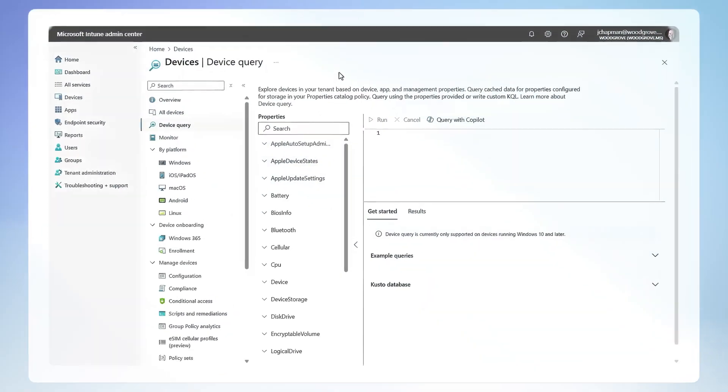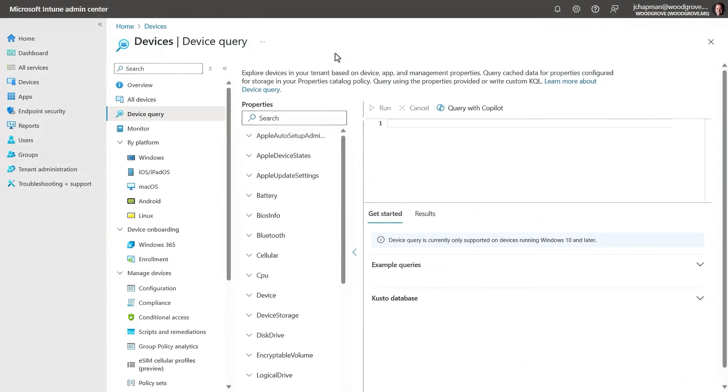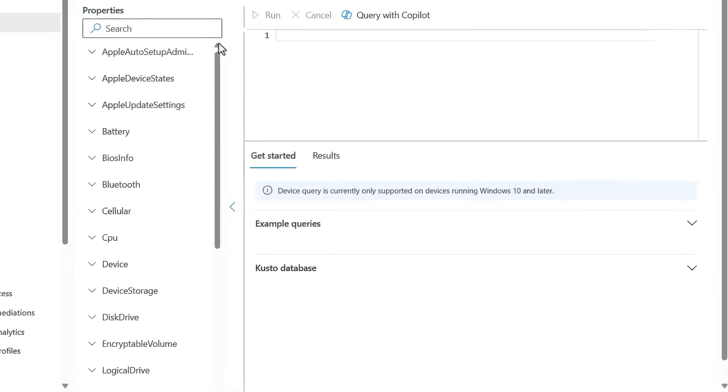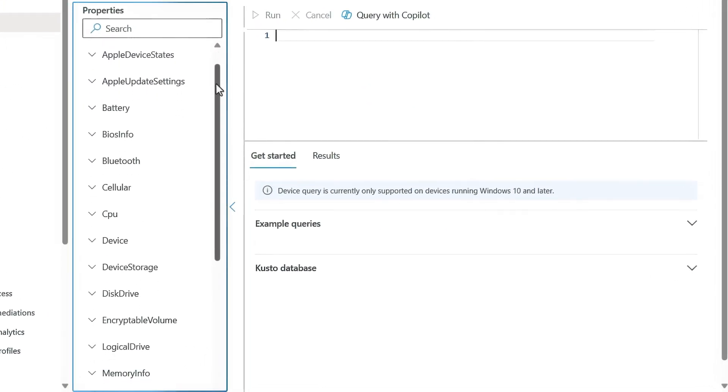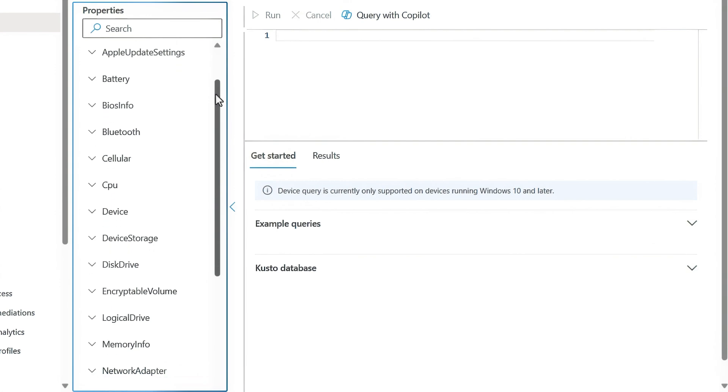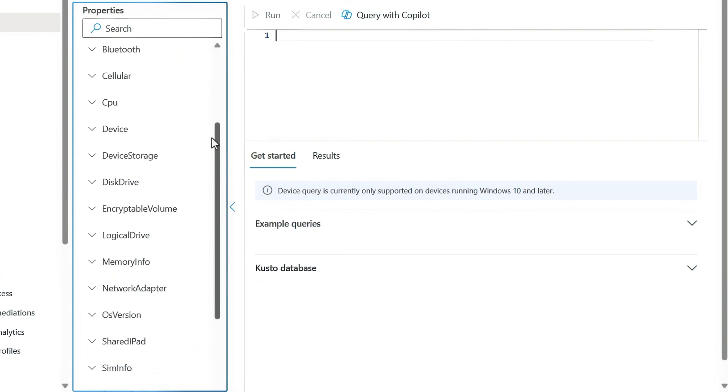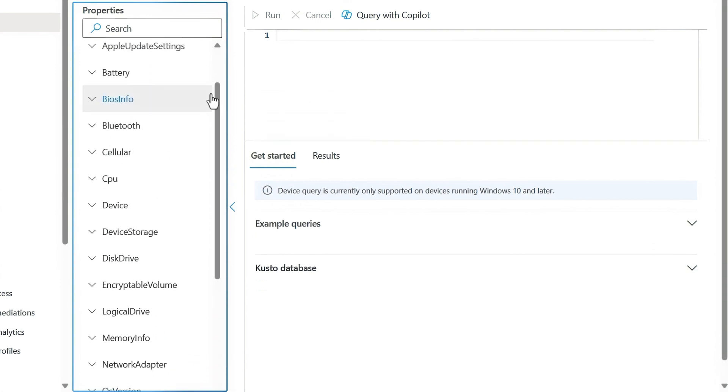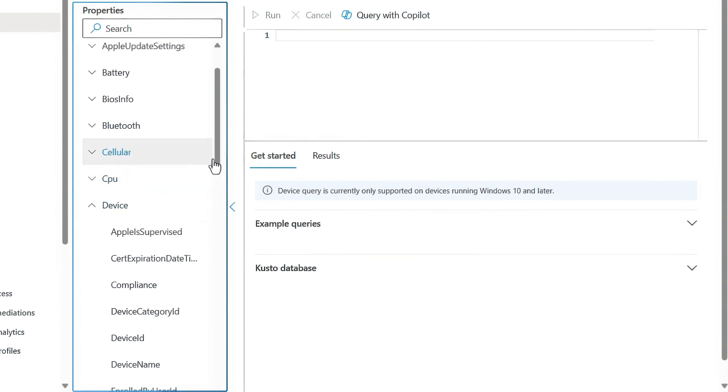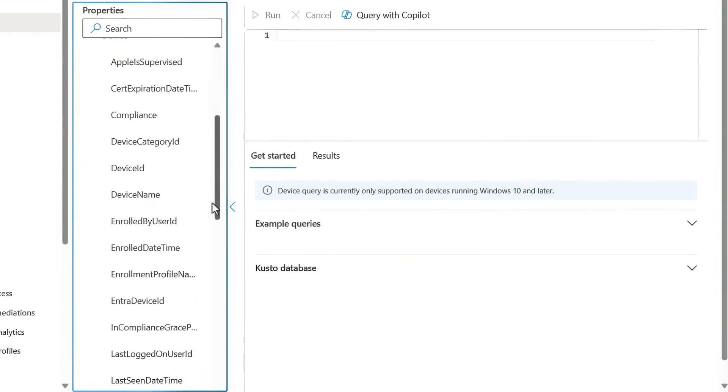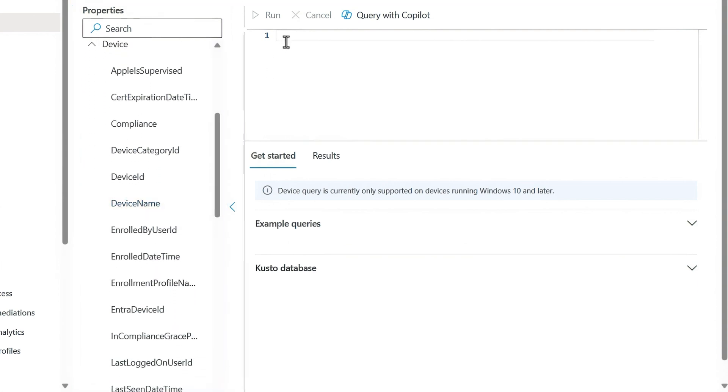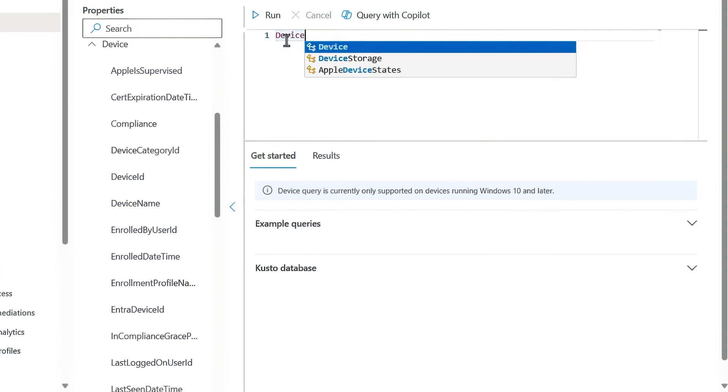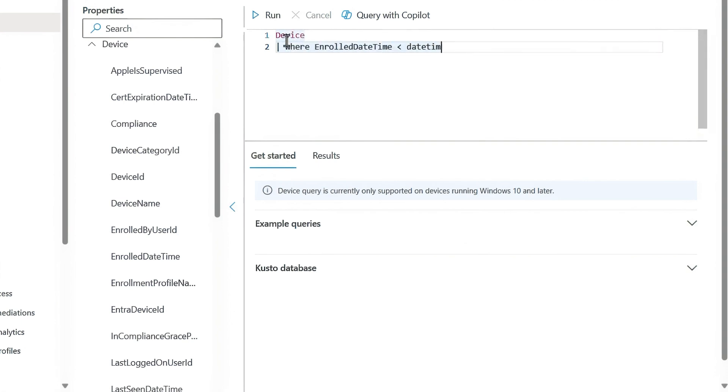For example, let's say I want to update a policy for personally owned devices enrolled last year or earlier that are currently non-compliant. That's where multi-device query comes in. I'm at the all devices level in device query. And you can see there are cross device options for several different property categories here. And by expanding the device property set, I can see a ton of options for devices. So here I'm going to type the query device, then I'll add a condition for enrolled date time using this where clause to find devices enrolled prior to this date. Now I'll type in another for personal device ownership and one more to find non-compliant devices.